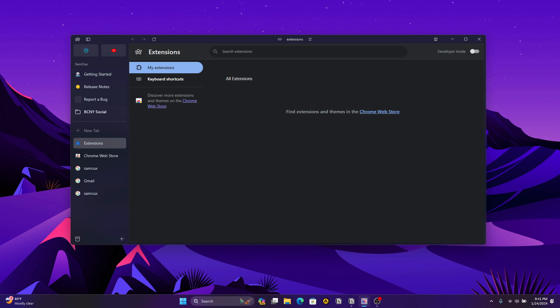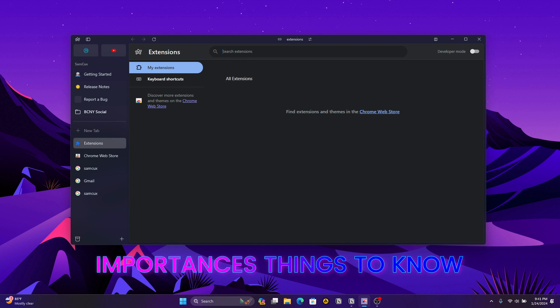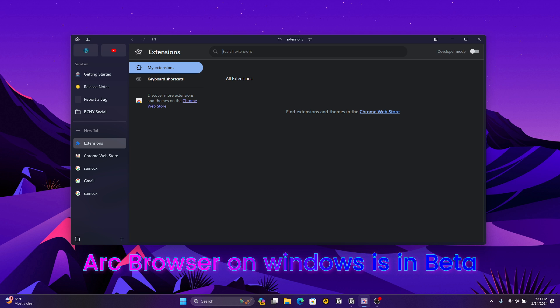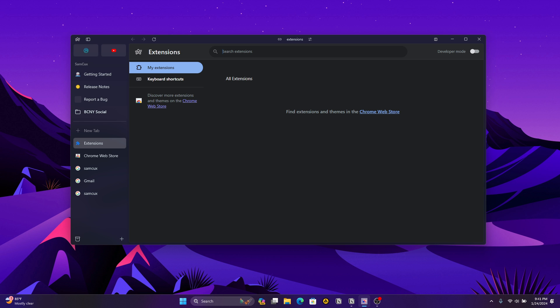First, Arc browser is currently in beta, and you should expect some bugs and glitches along the way. If that's a dealbreaker for you, you can wait for the official release of the software.